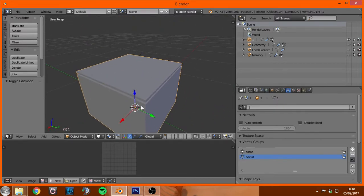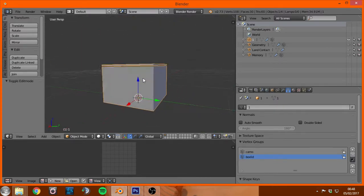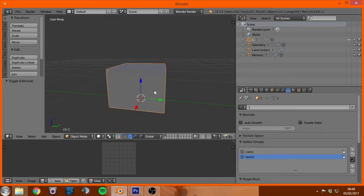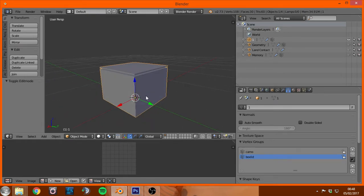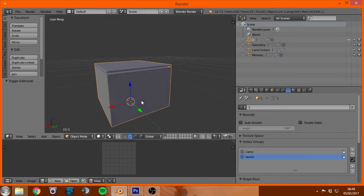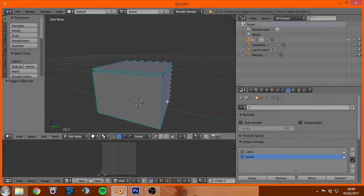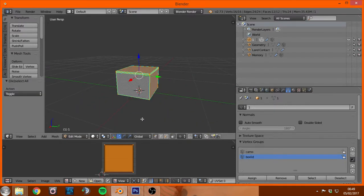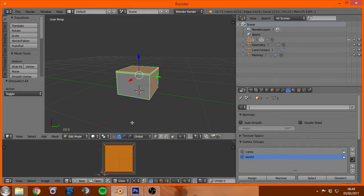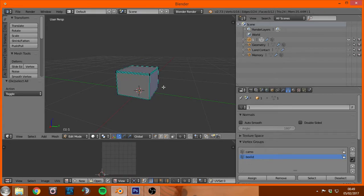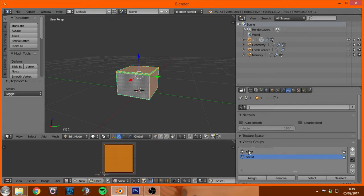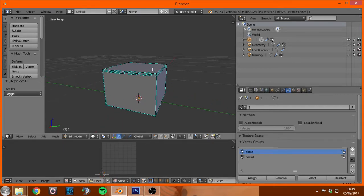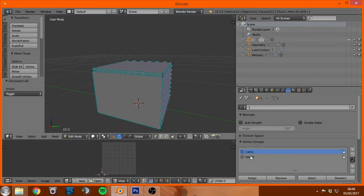We'll hit tab to go into edit mode, hit A to select all. You can see I already have it unwrapped, I'm not doing anything special for this, just project from view. There's a couple things we need though, and that is to select the entire thing, so use A and then add that selection to a vertex group named camo, and then you select just the lid and add that to a vertex group called box lid.